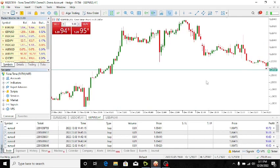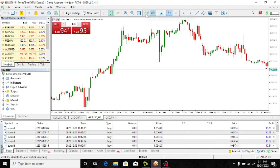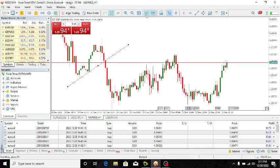But notice one thing: if you remove this setting, the chart is simply going to jump back to the last price. Look at it here — it jumps back to the most recent prices.